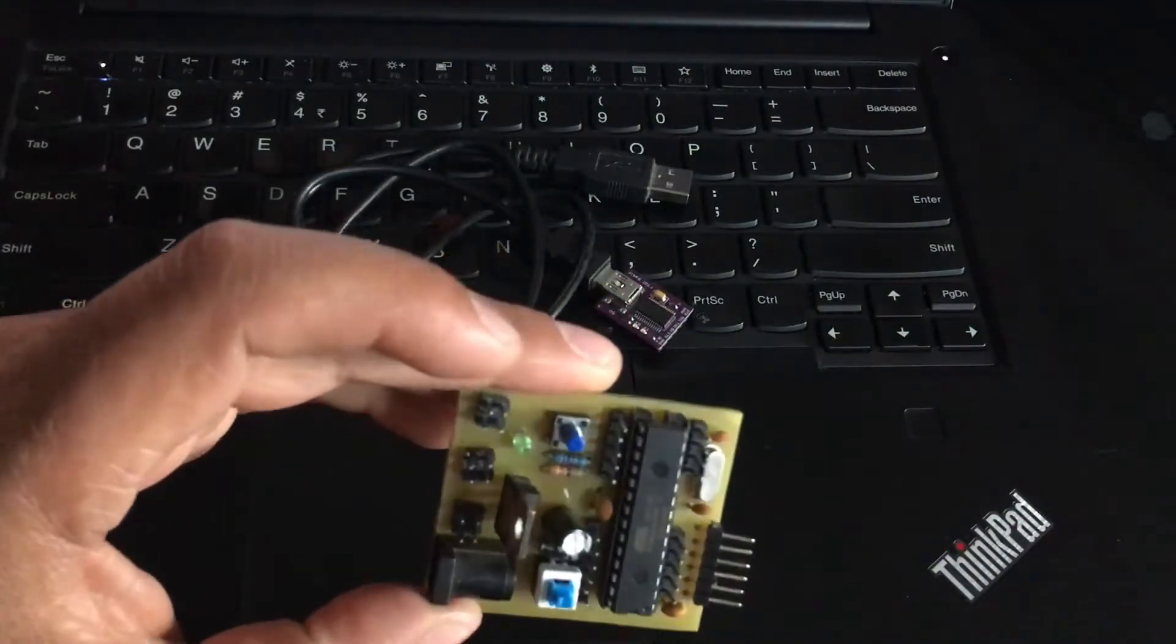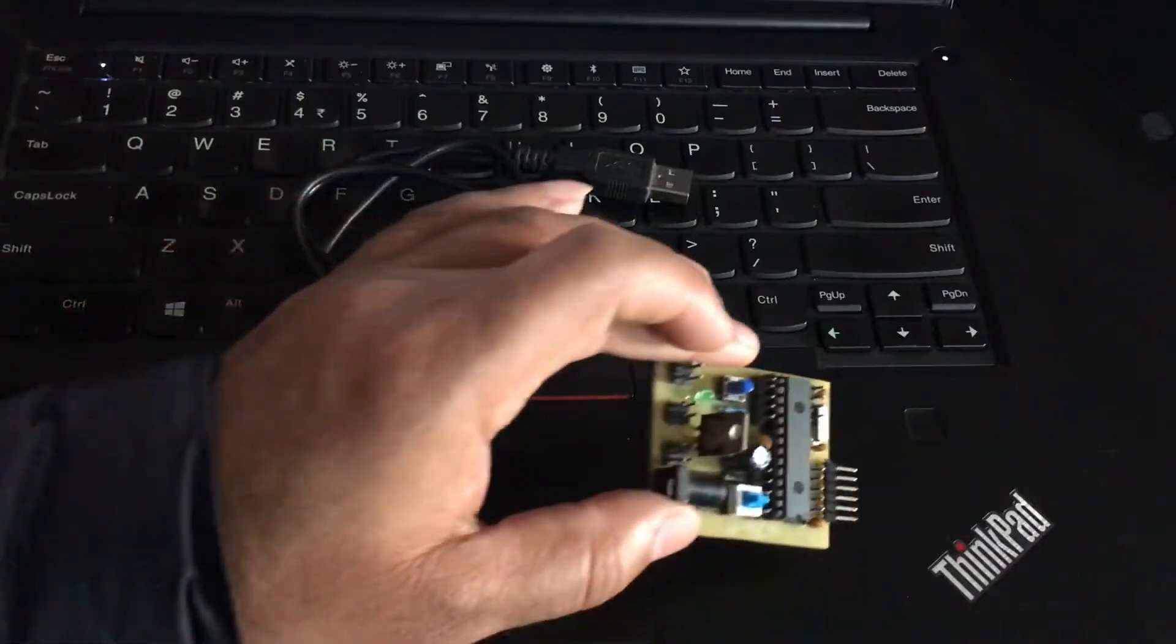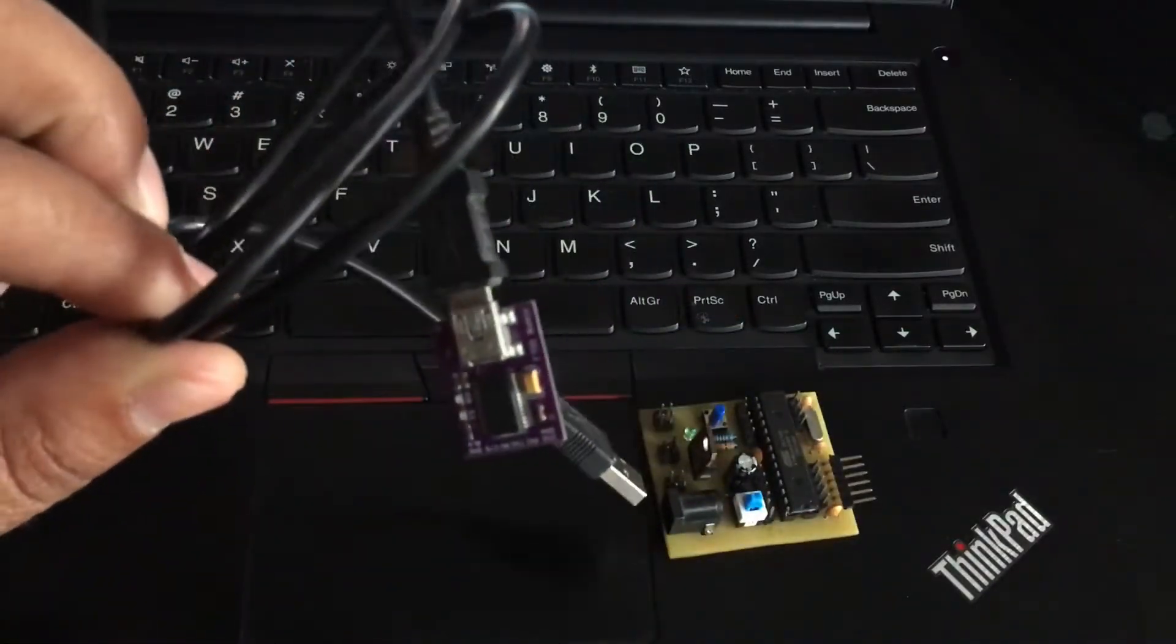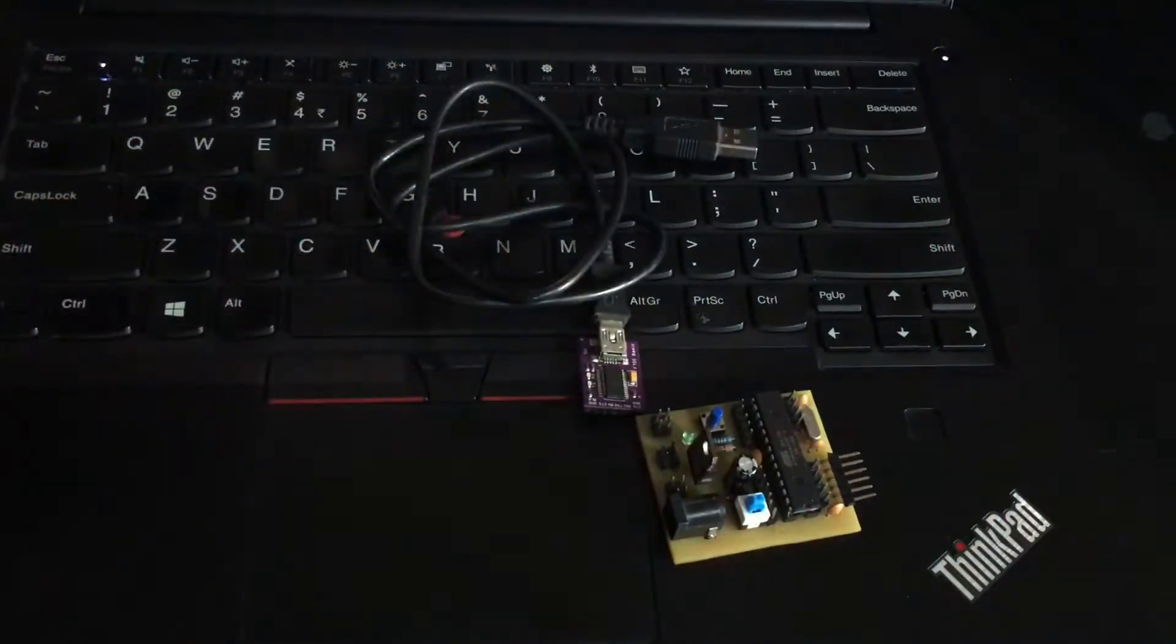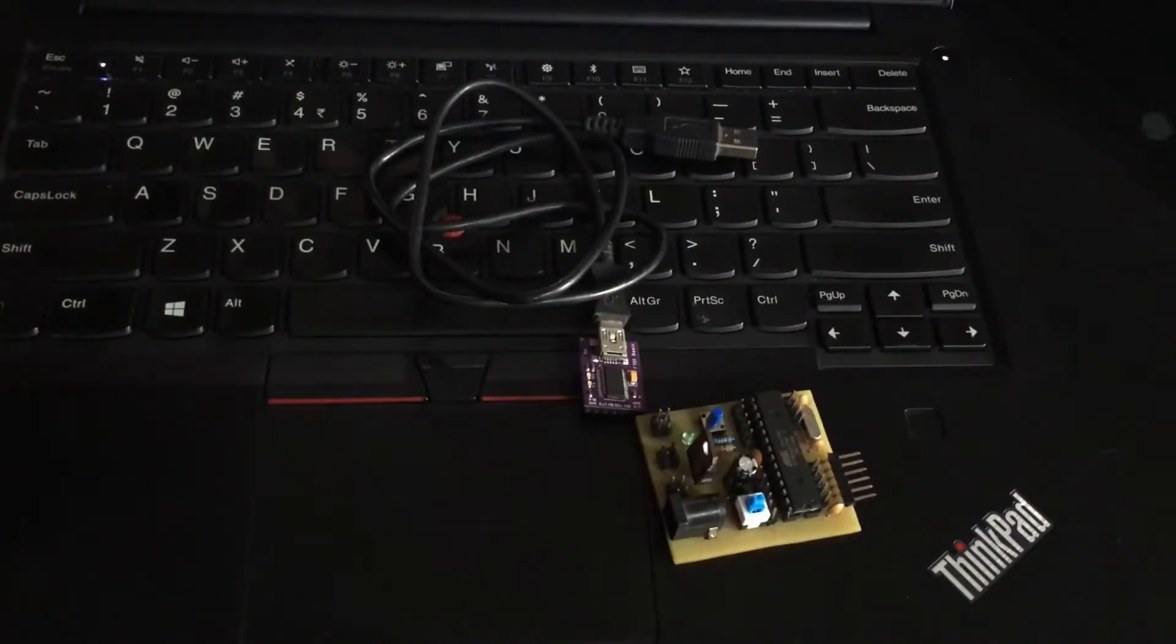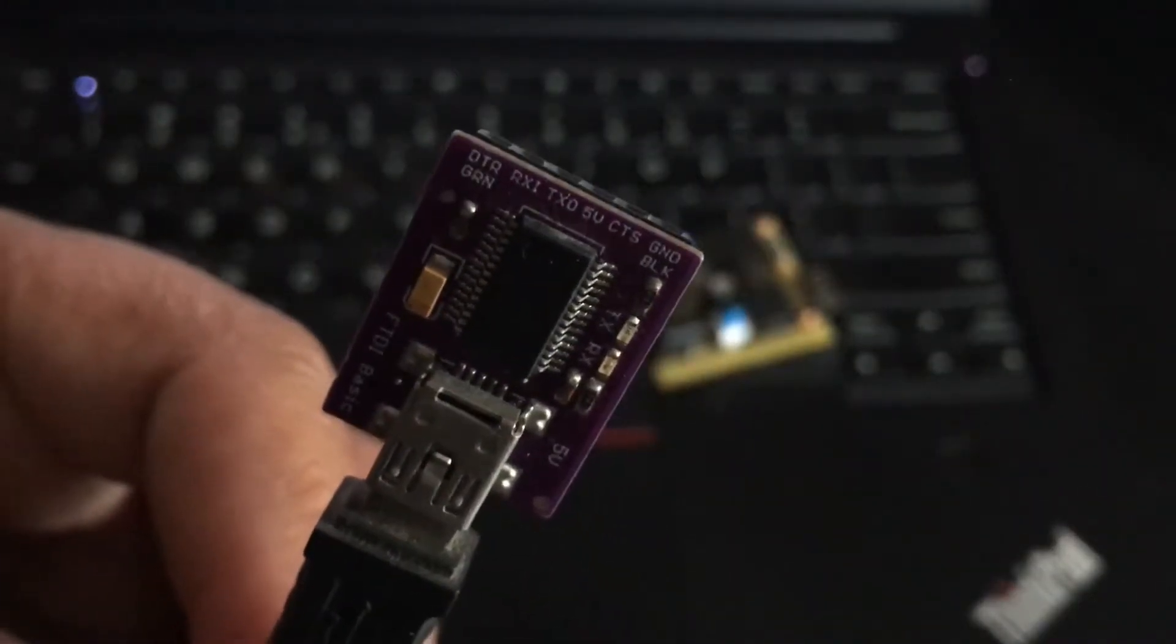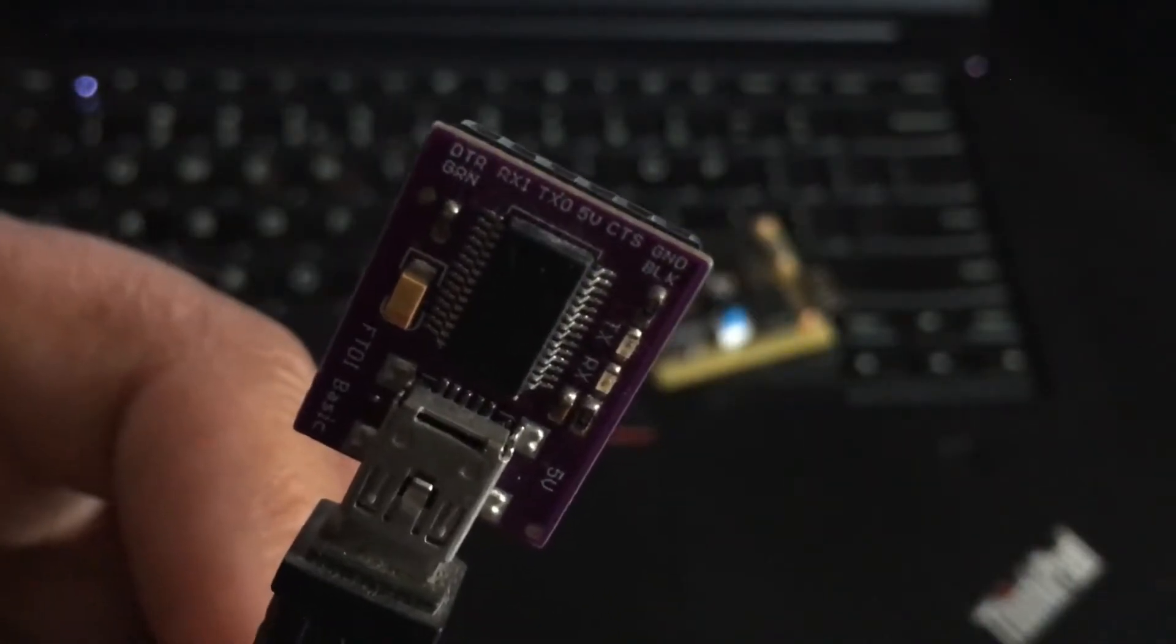First, you need an ATmega328 customized board, an FTDI programmer, and Arduino IDE software installed in your computer. This is an FTDI programmer, as you can see.